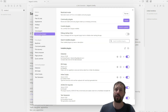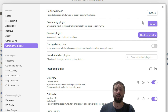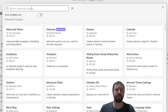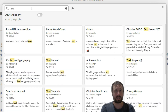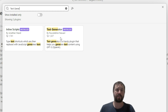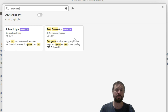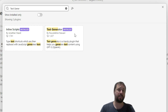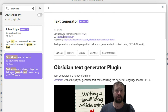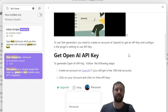We're going to go to Settings, then Community Plugins, then Browse. We're going to do a search for Text Generator. We can see Text Generator here by Nureddin Harari — sorry, I'm probably pronouncing that wrong. It's been downloaded only about a thousand times, so it's actually not that popular yet. We can come in here, do the Install, then the Enable, and obviously get an understanding of how it's working.